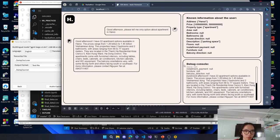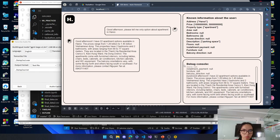The balcony orientations vary with some facing north and others facing south or southeast. For more information, please contact Nguyen Tan at 094-371-1407.